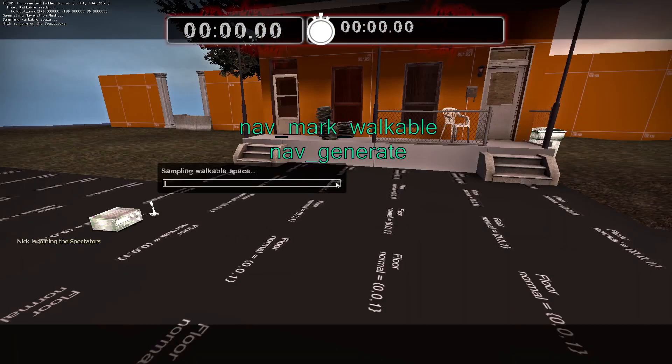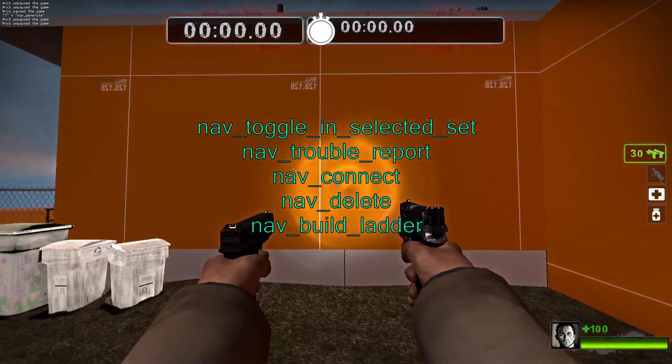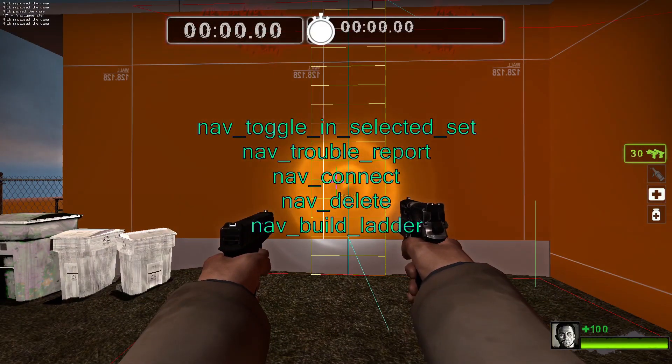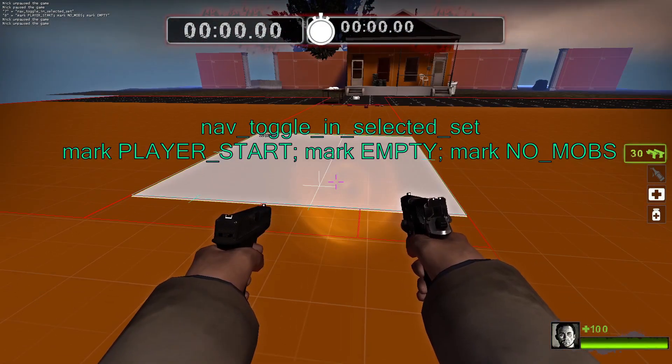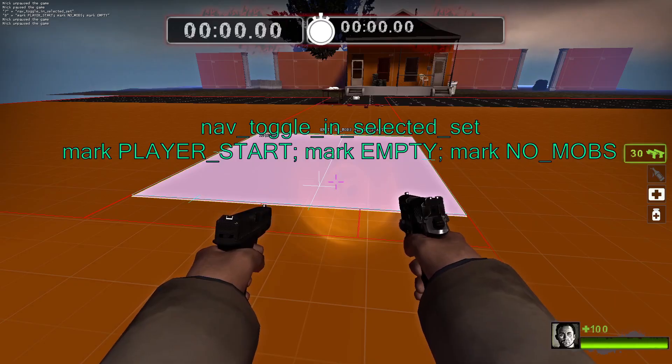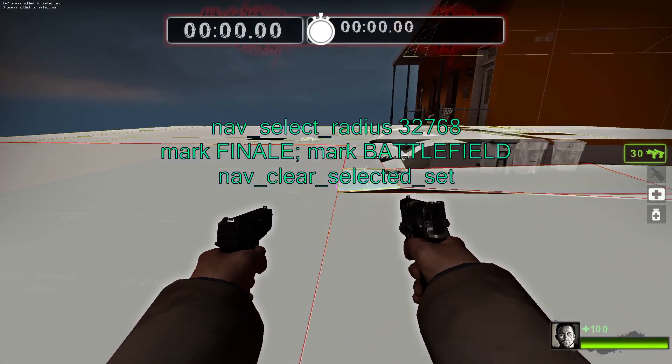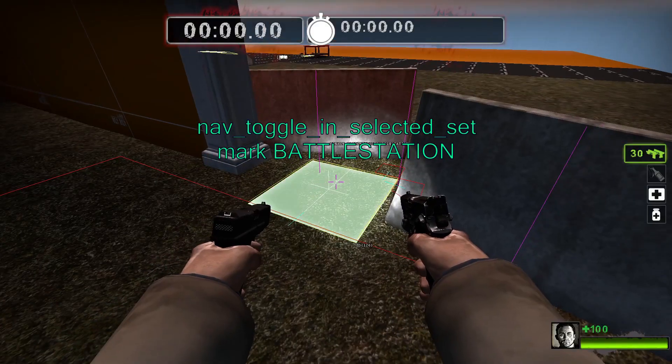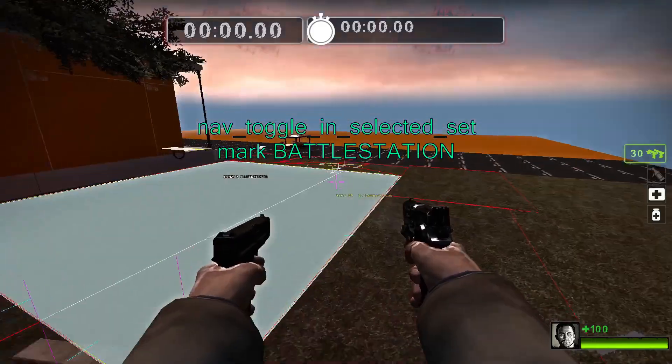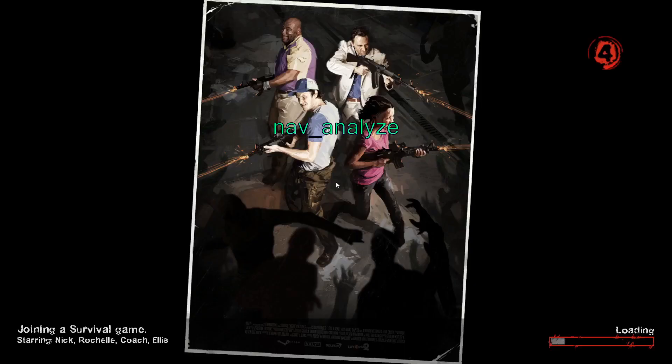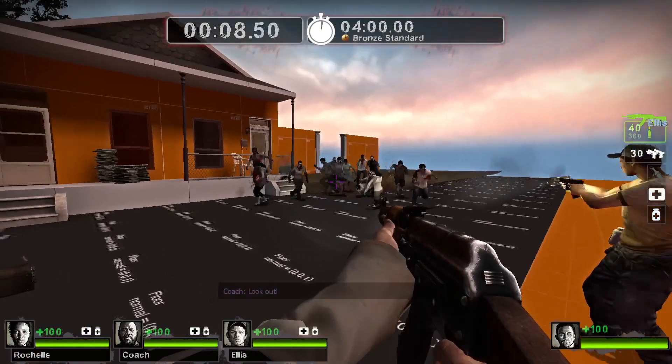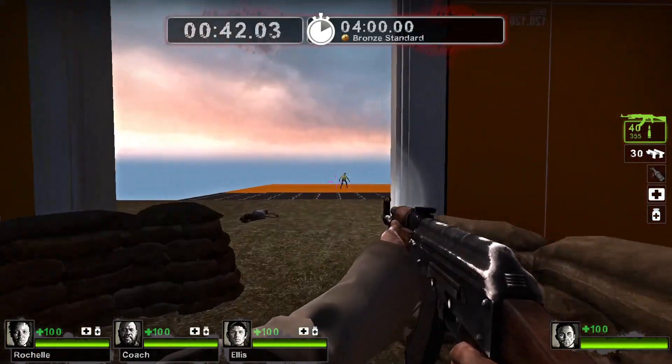Enable navigation editing, auto generate some tiles, fix any unconnected or problematic areas, mark the player's start location, mark everything as finale and battlefield, mark a few defensive positions as battle station, analyze the map and relaunch Left 4 Dead 2. Load the map in survival mode and confirm everything works.